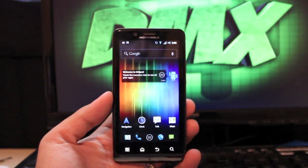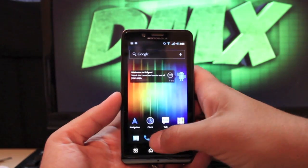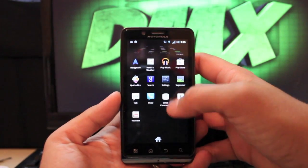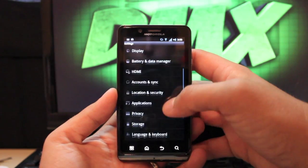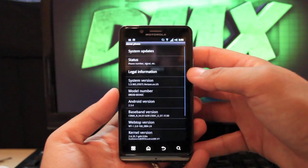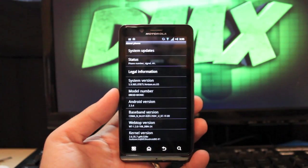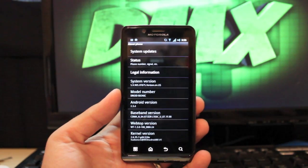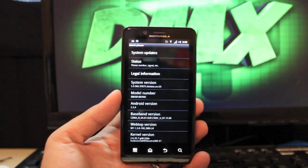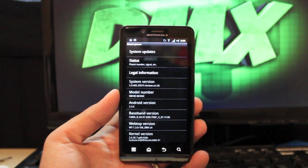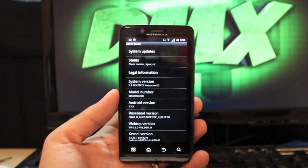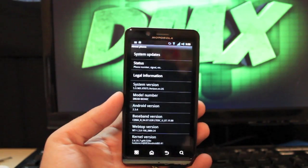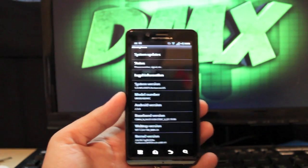On the Bionic this is a Gingerbread build. As we go to settings and about phone, you'll see that it's built on Android version 2.3.4. Now that being said, it's also on the system version 5.9.905, so you're going to get all the radio updates, all the baseband updates, all that good stuff to help with signal and reception.